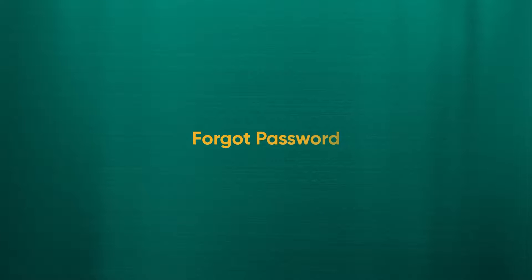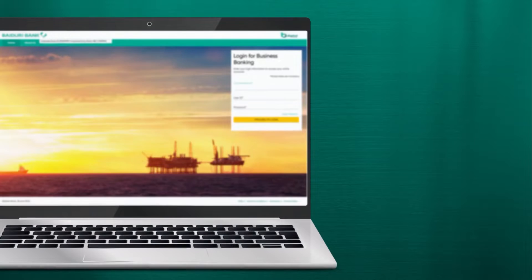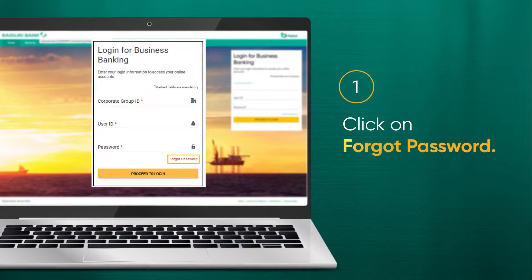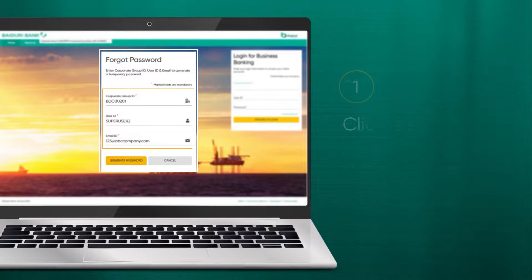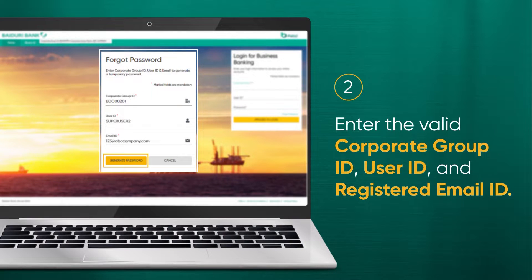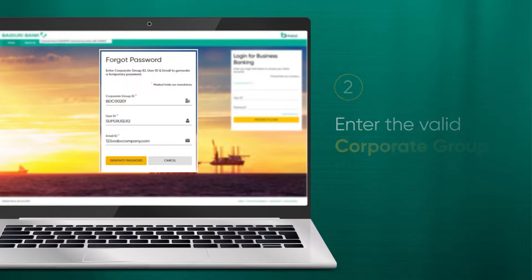What to do if you forget your password? If you have forgotten your password, click on Forgot Password on the login page to reset it. Fill in the fields and click Generate Password. The password will be sent to your registered email.